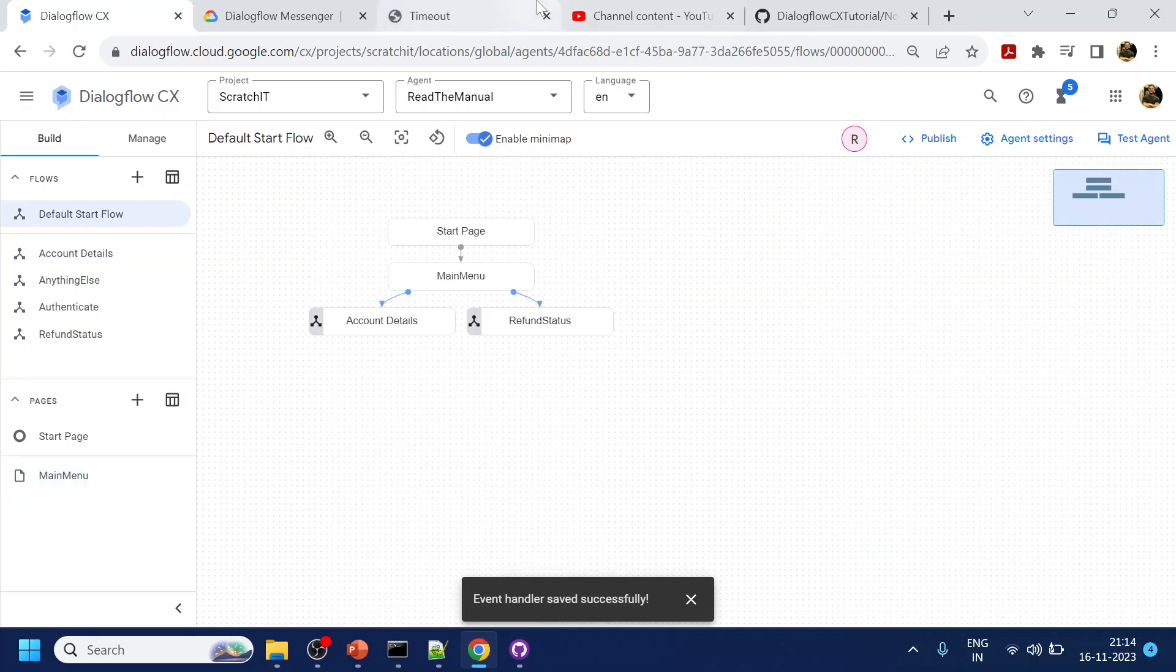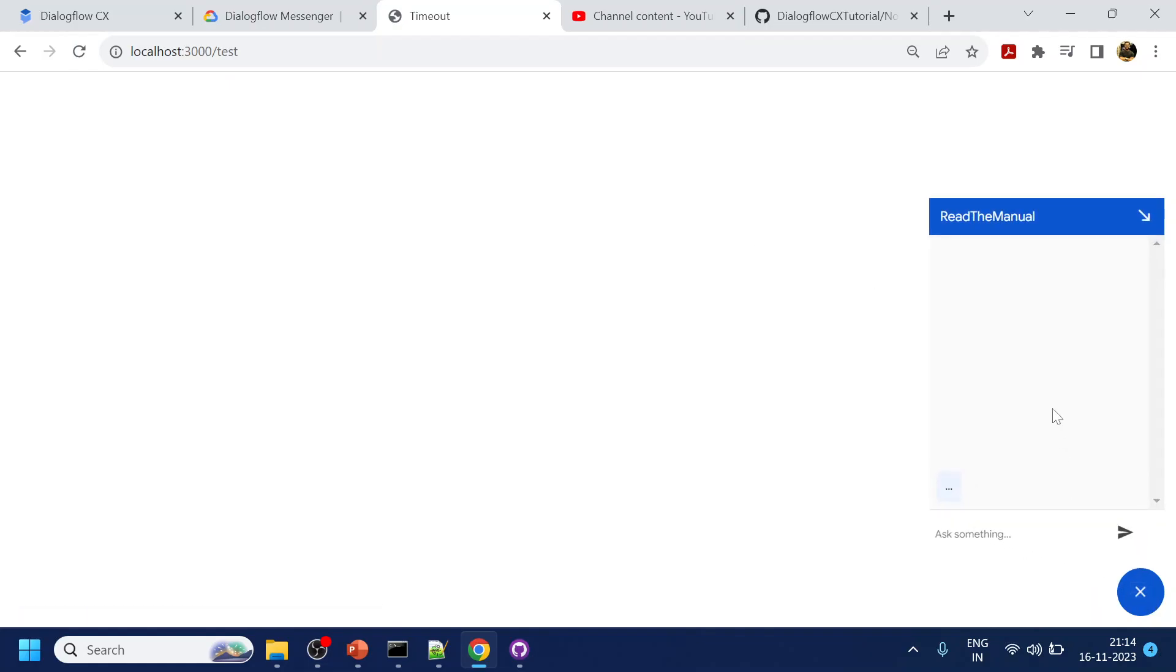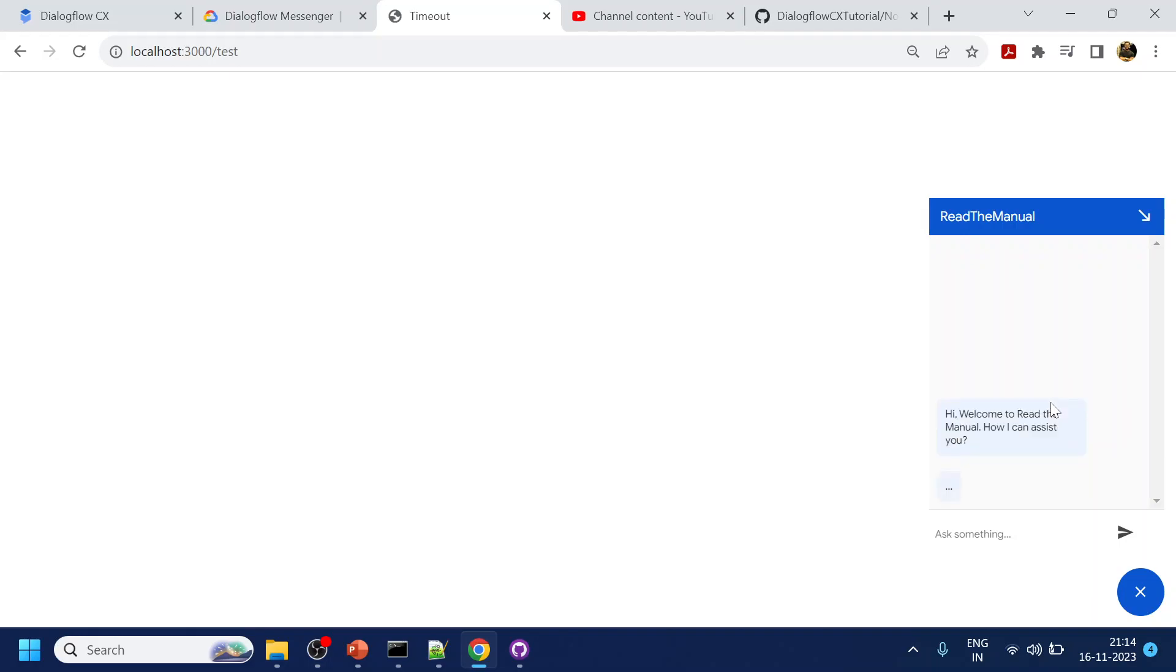Click add and do nothing. Don't have to specify any page. Click save. Let's see how it goes. Again I will refresh the page and we trigger the welcome event. We get this welcome message. Now we have to wait for the 10 seconds to see if we get that message. See now, under main menu are you there. So we have triggered that no input event.